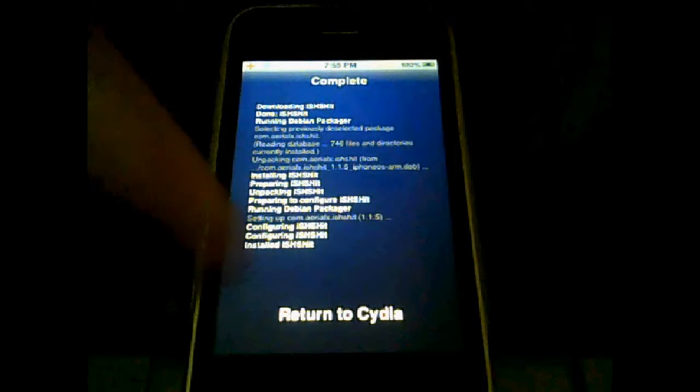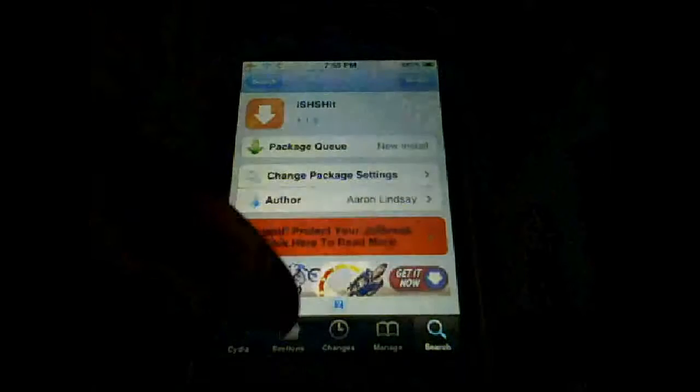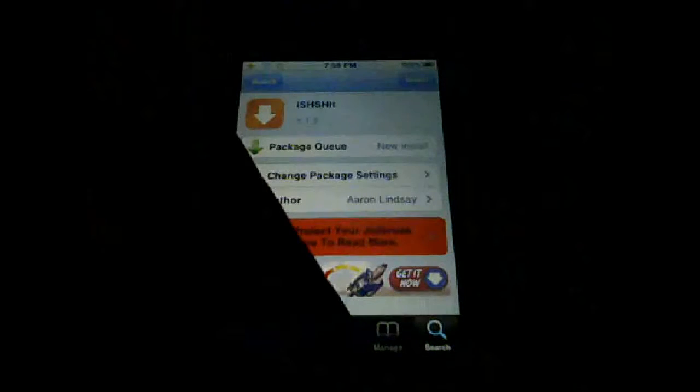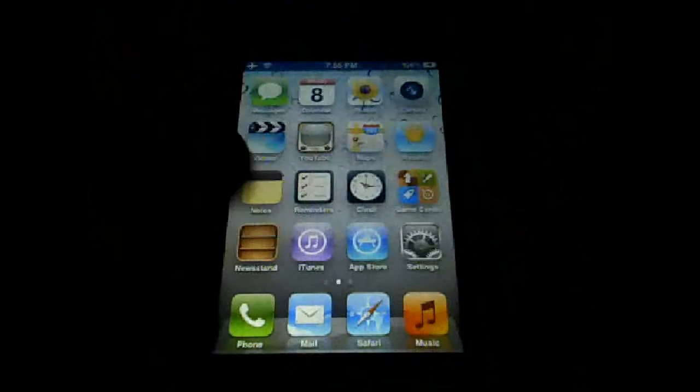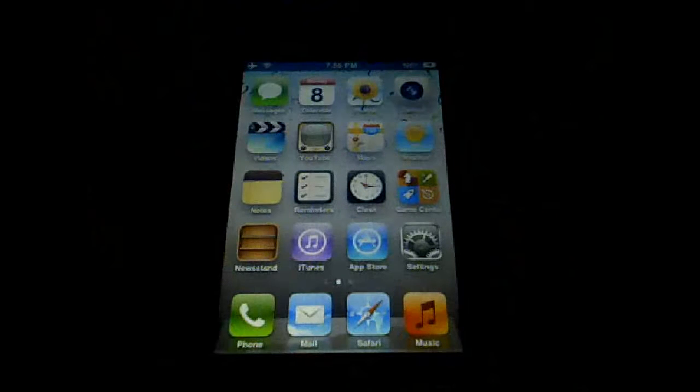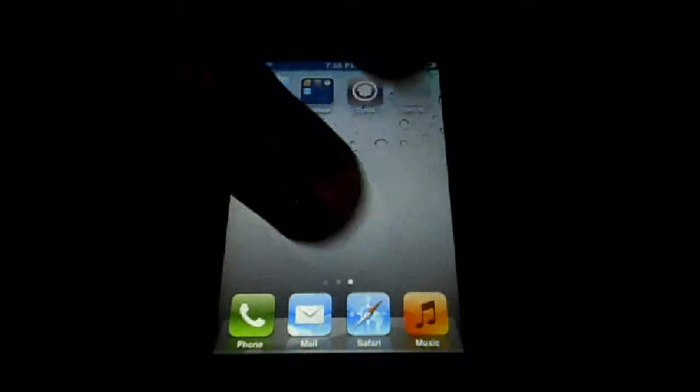Now return to Cydia and close it. Here's the SHSH app.